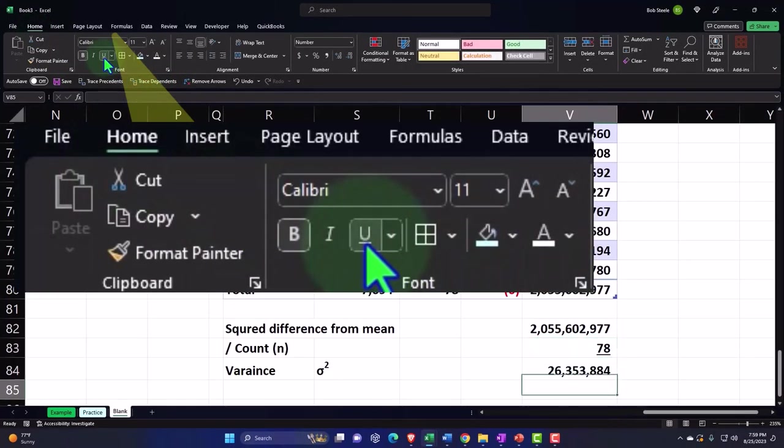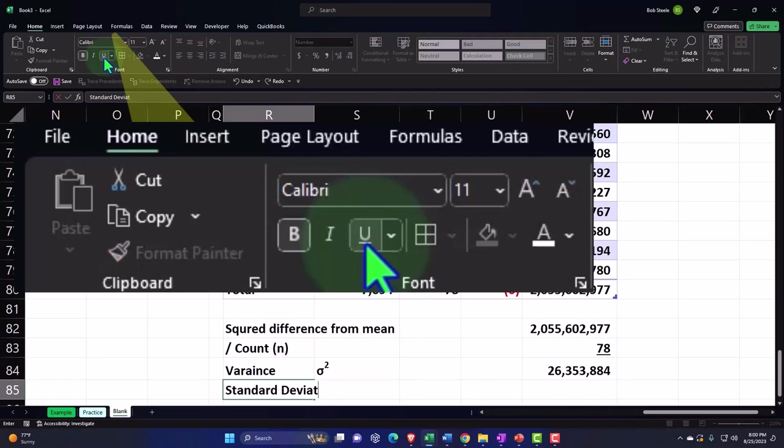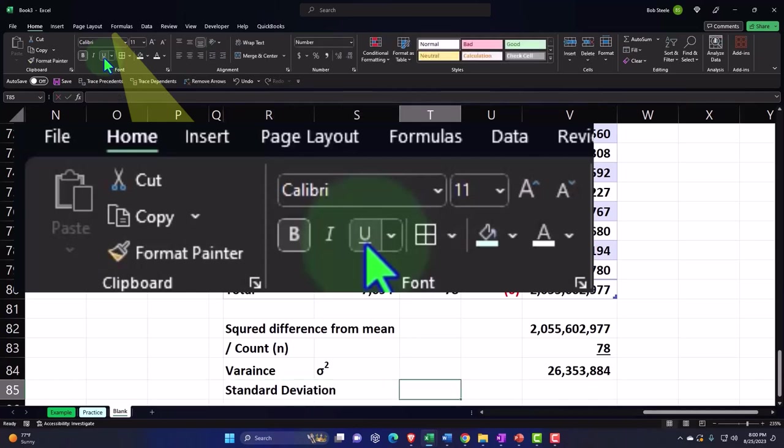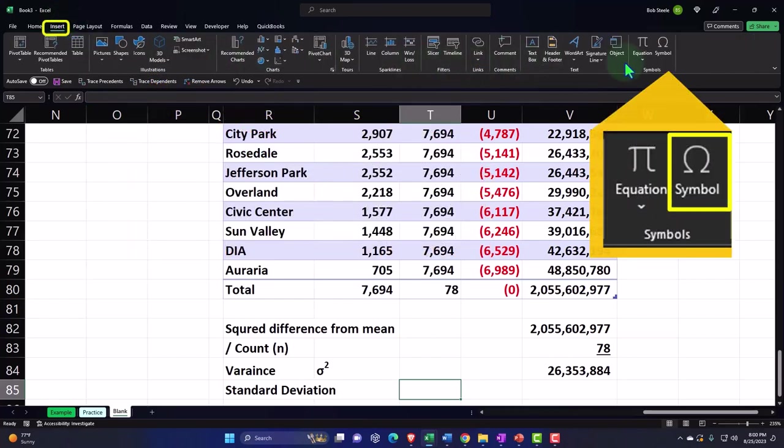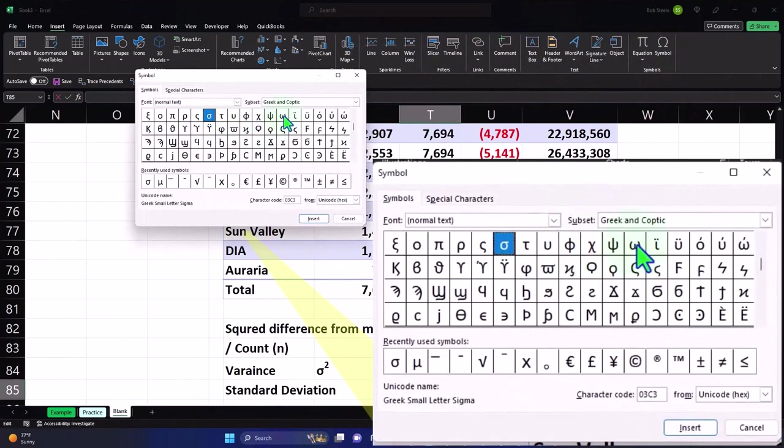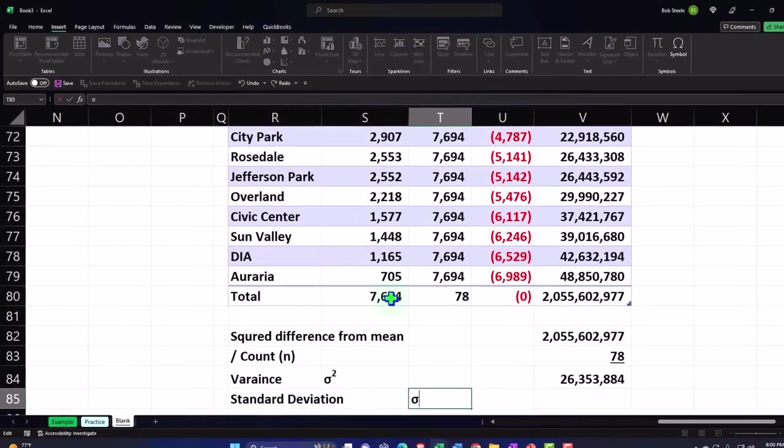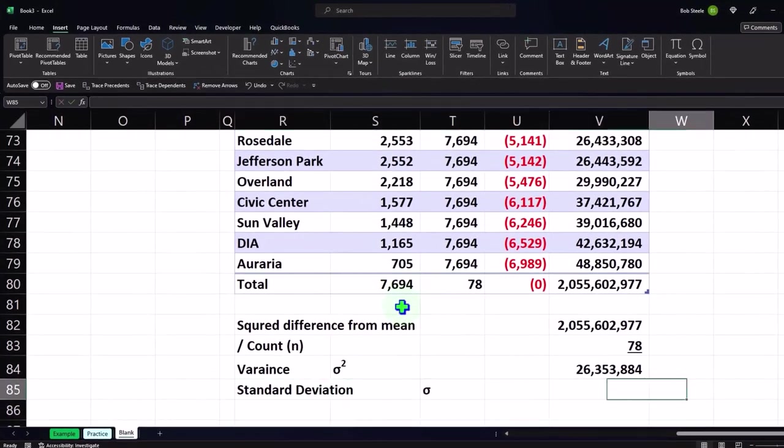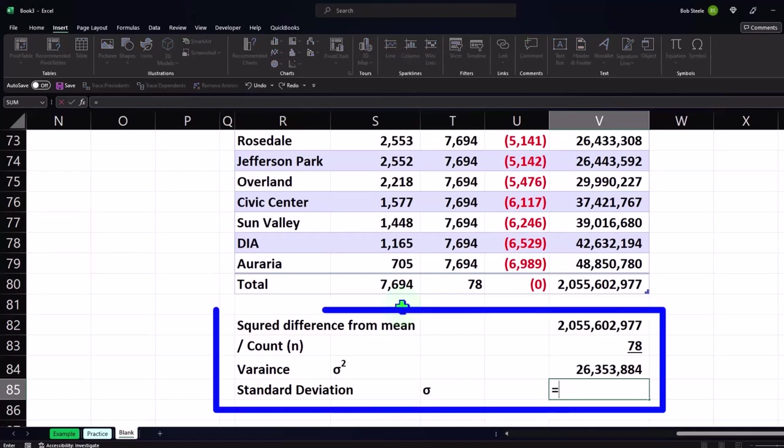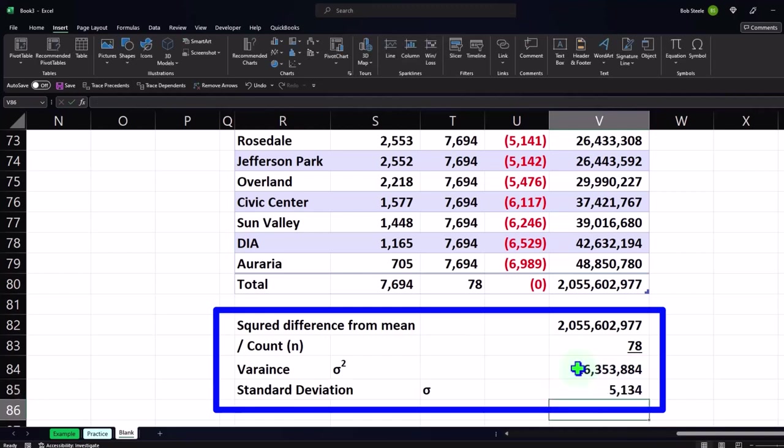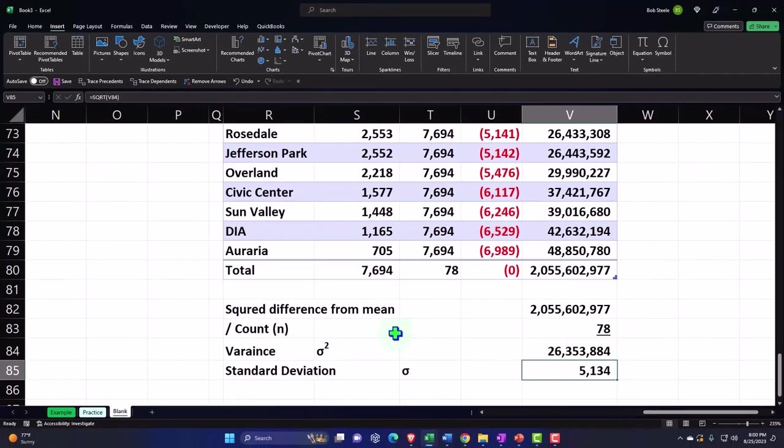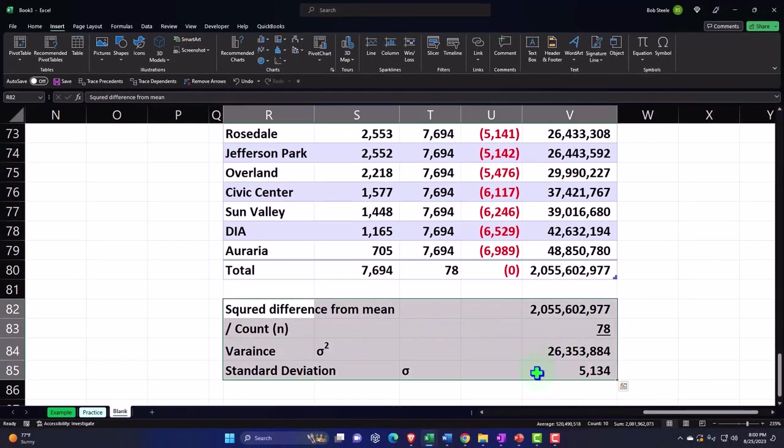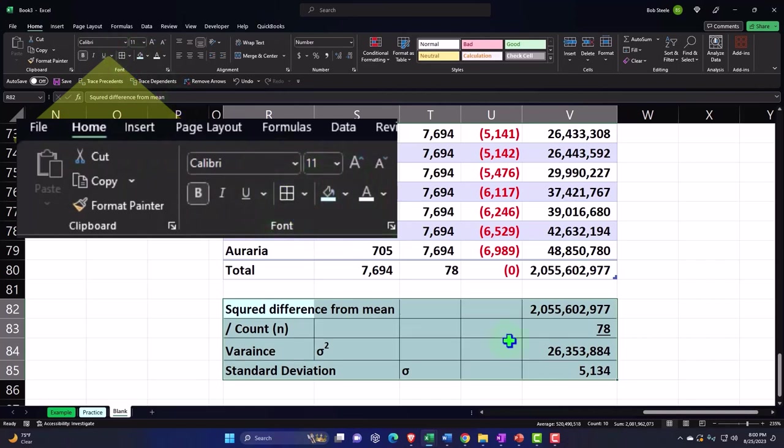And then we're going to do the squaring, which is, I'm sorry, we're not going to square it. We're going to divide now. This equals this cell divided by this cell gives us the variance or sigma squared. Let's put an underline. And then we can also do the standard deviation, which is also a sigma, but not squared. So insert symbols. We're in the Greek and Coptic. There's the sigma there. This is going to be equal to the square root. So that comes out to five, one, three, four. Or let's go ahead and make this border blue. So there we have it.